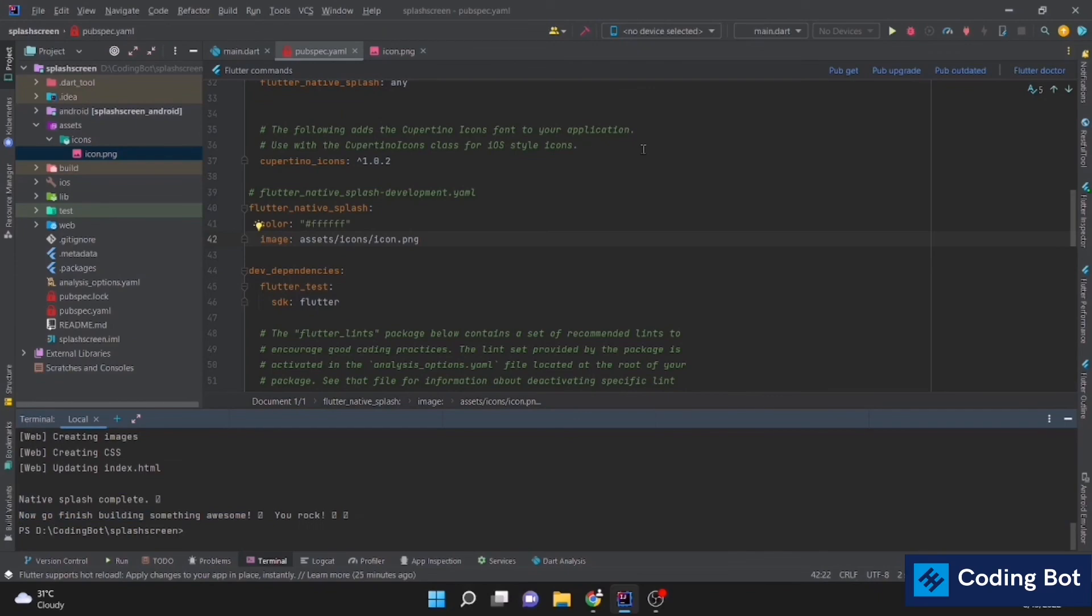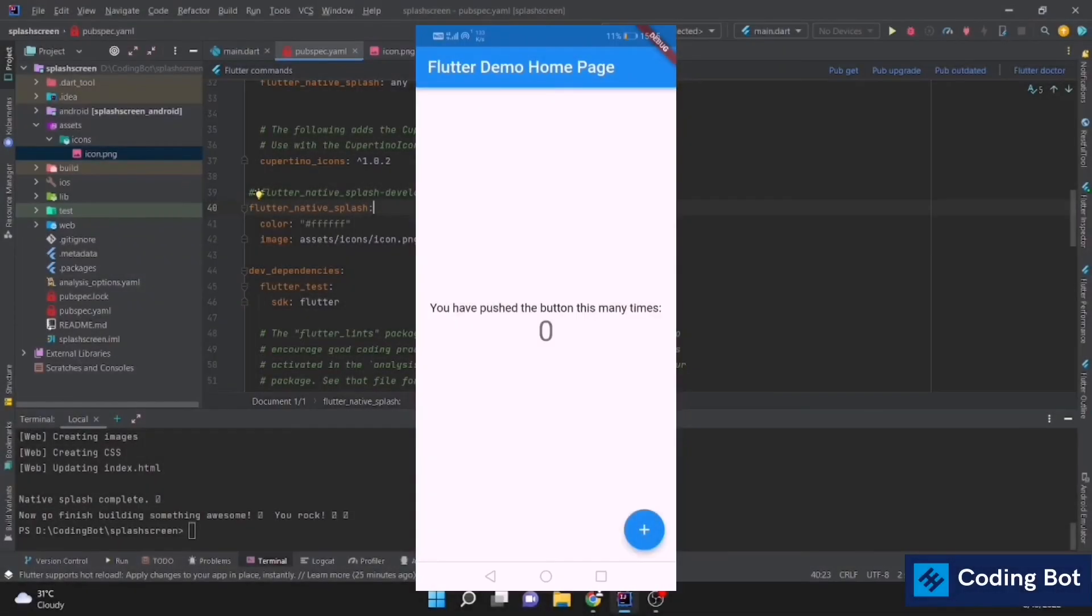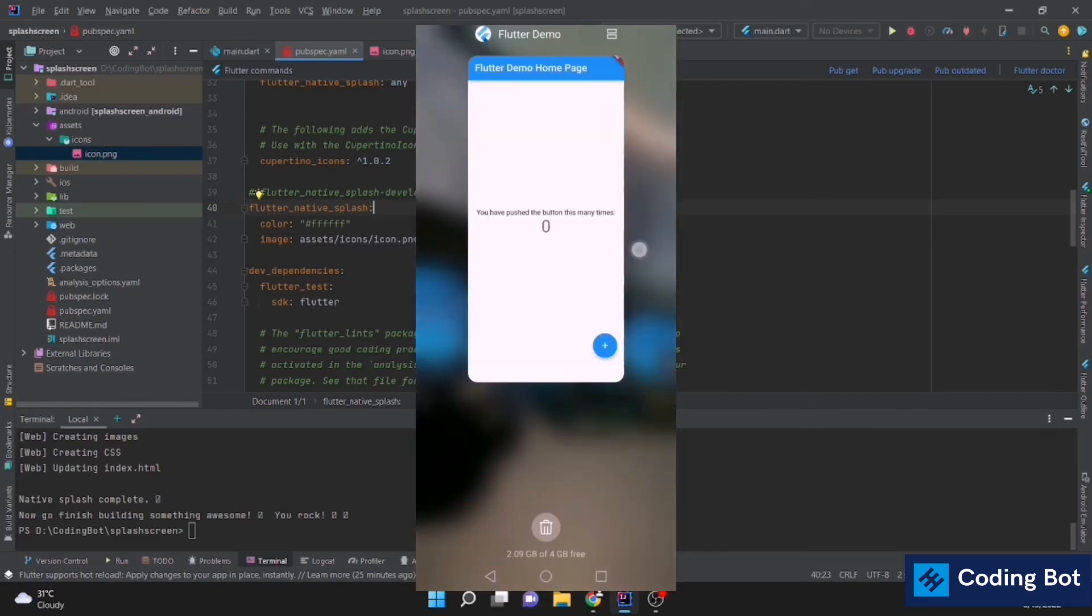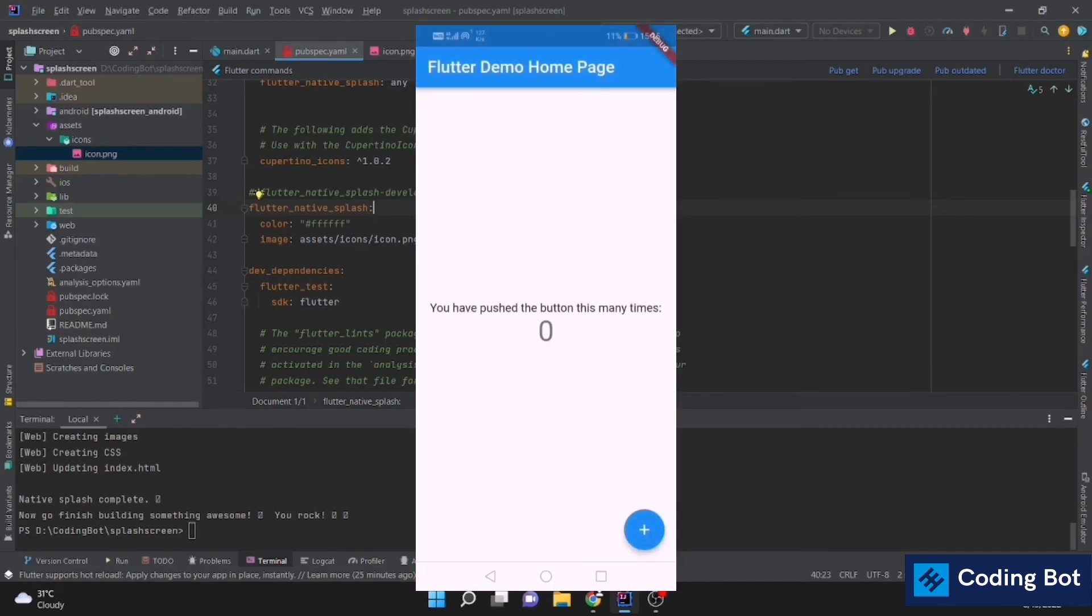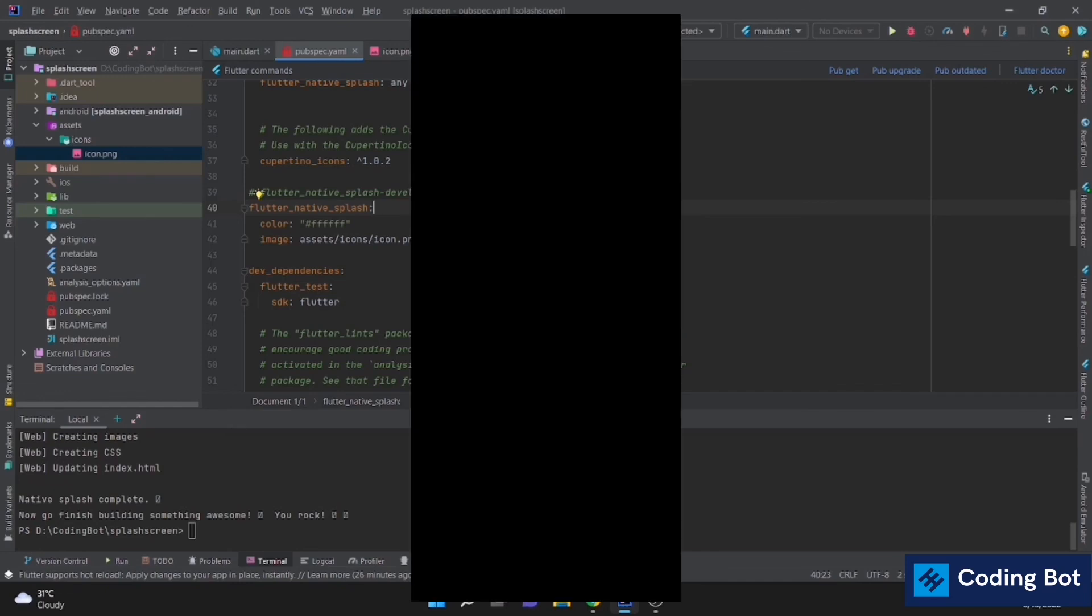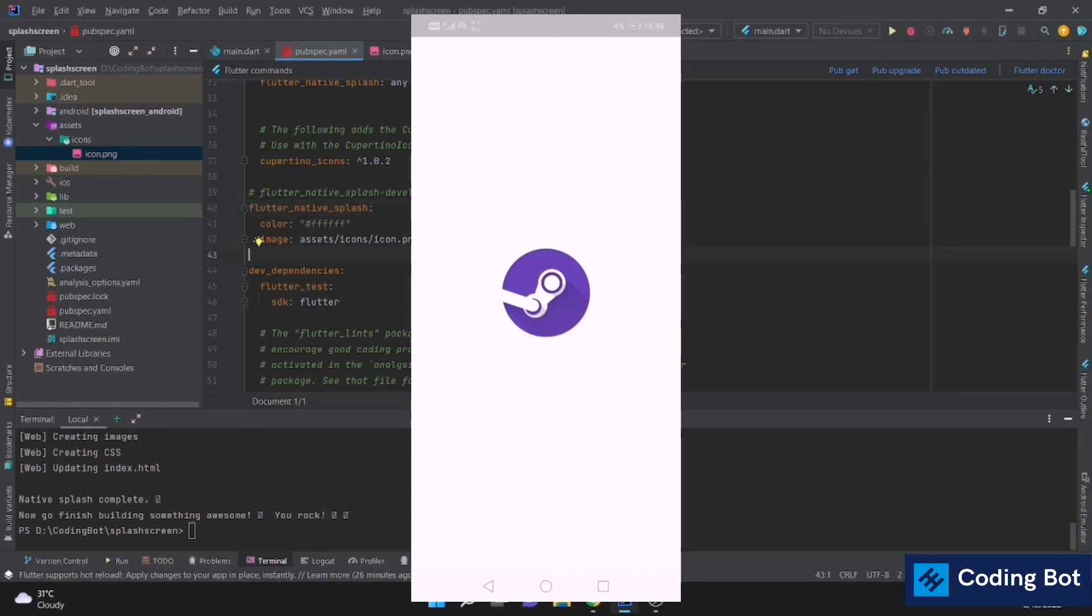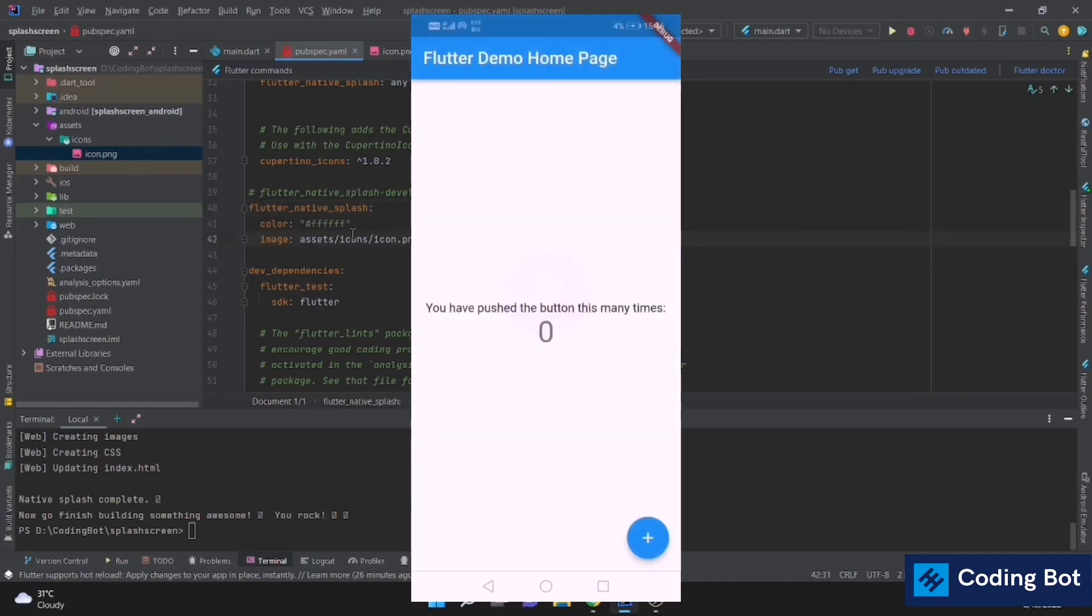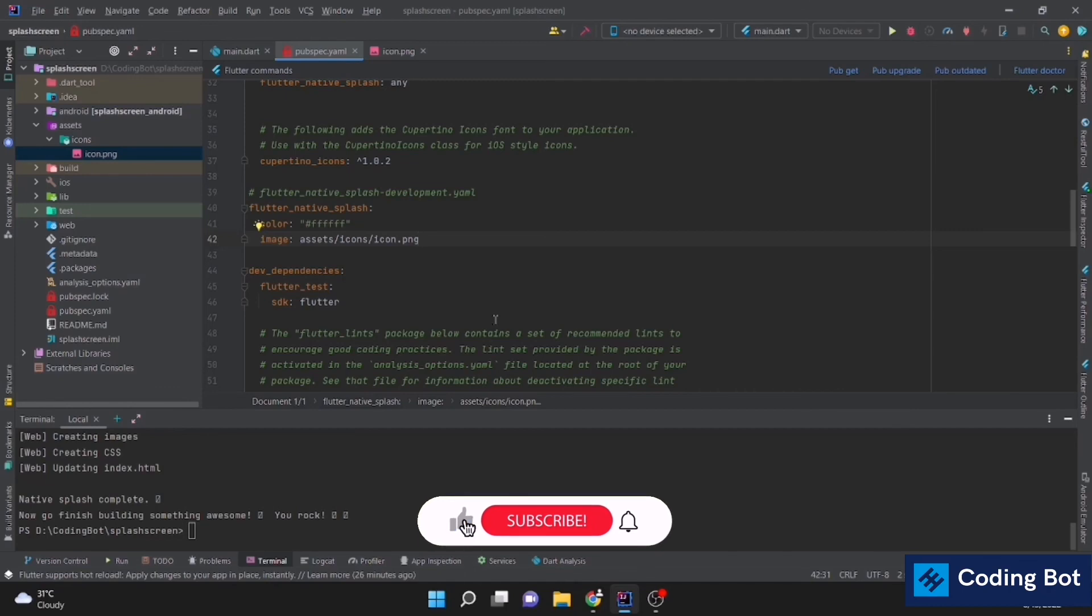Now run my application using your emulator or the real device. Now I am on my real device. You can see this is the previous application. There is no splash screen because we have not added any screen. But now you can see there is a splash screen like this with the icon we have added and with the color we have specified. You can simply create a splash screen like this. This is the way to simply add a splash screen for your Flutter application.